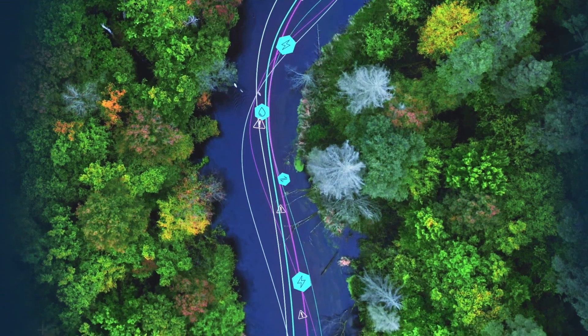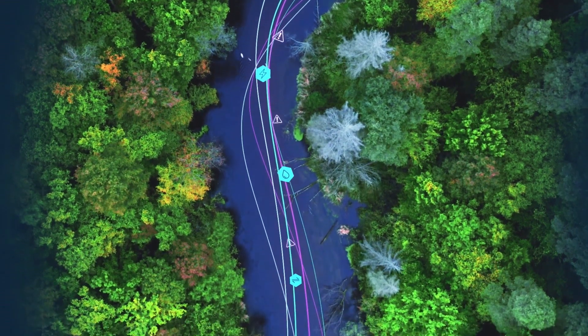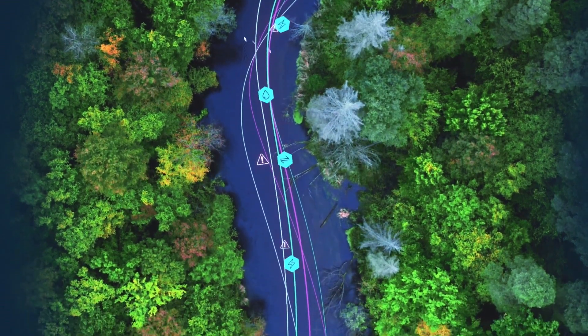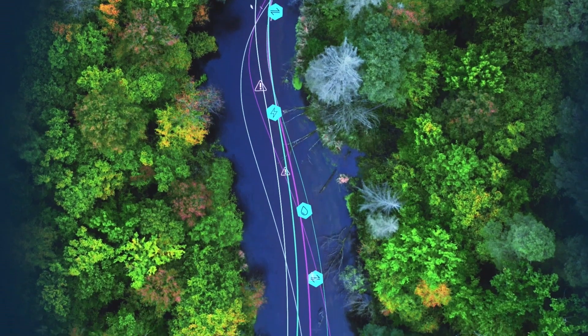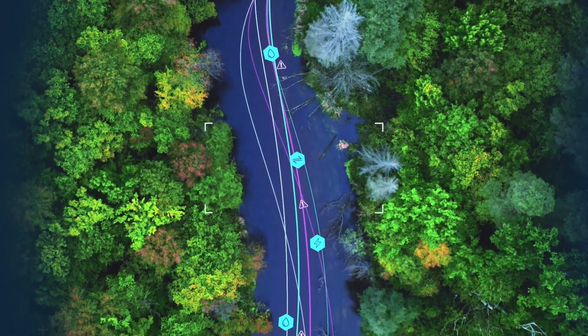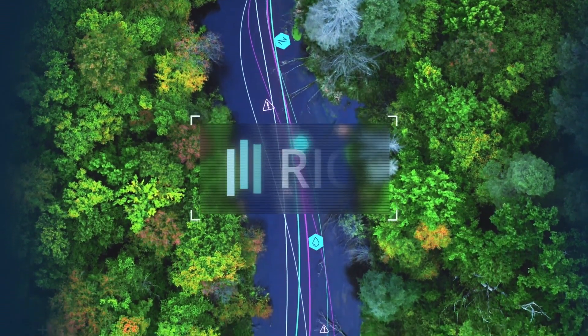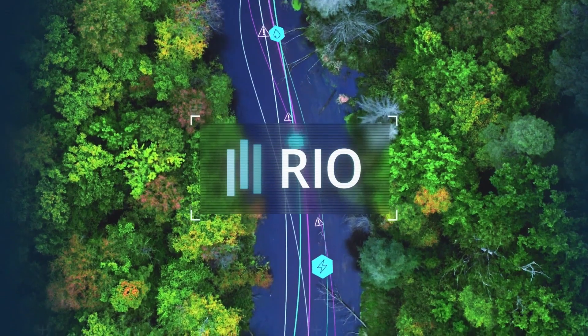As our lives become increasingly digital, these technologies could transform other areas of central bank data analytics. Answers are required for the complex policy questions facing central banks today. RIO is just the beginning.